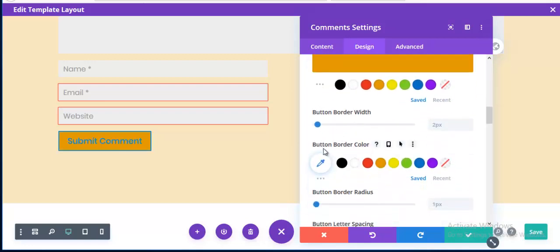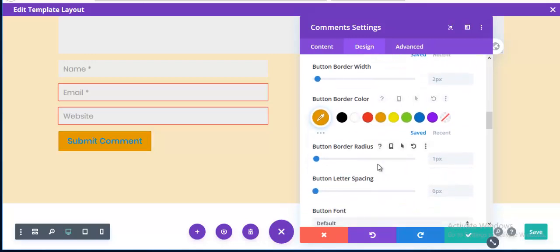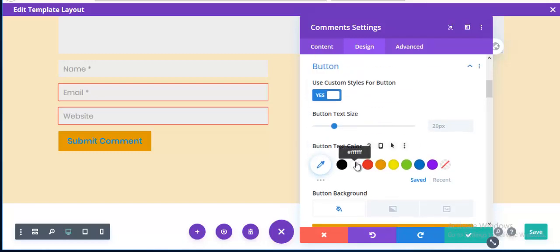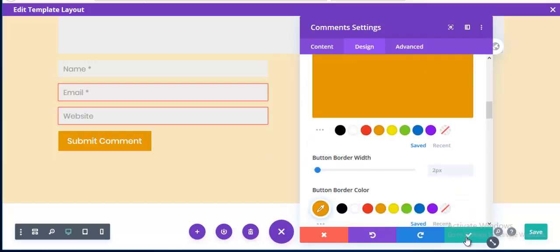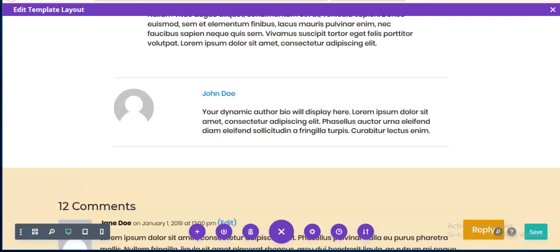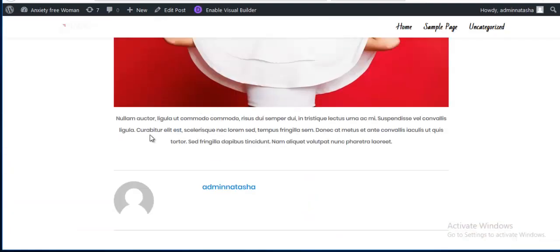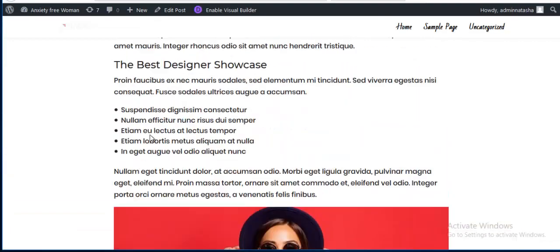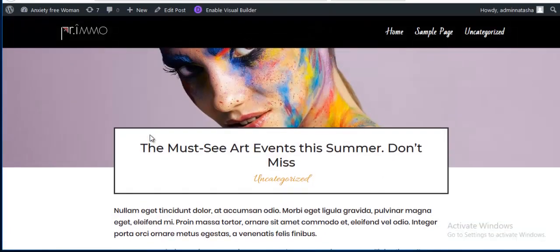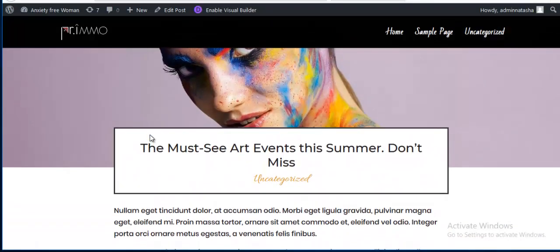I add a custom background color and matching border color to the button, and set the text color to white. Then I save it.